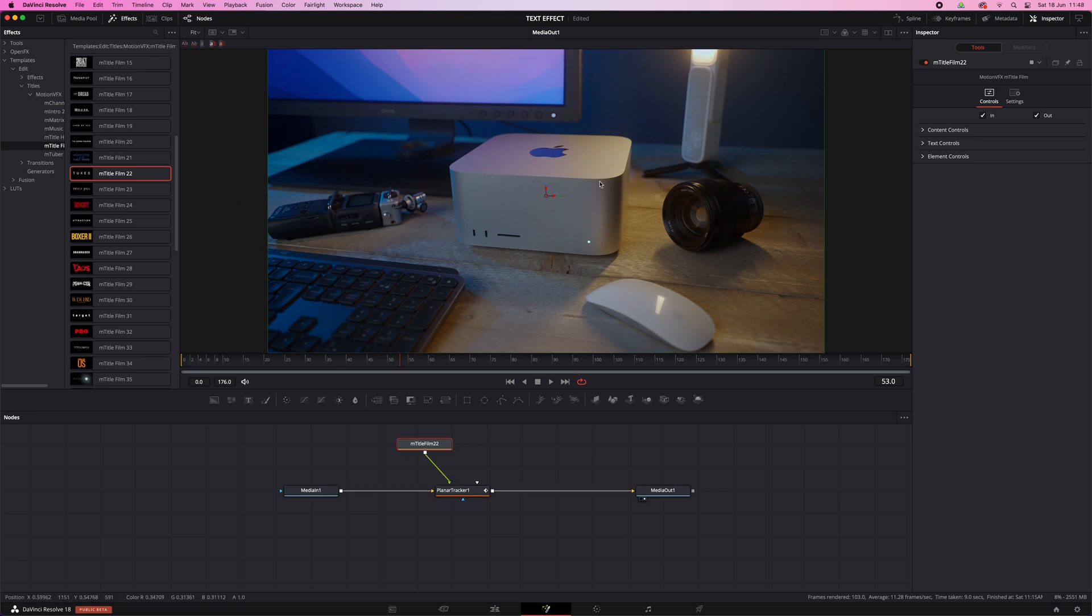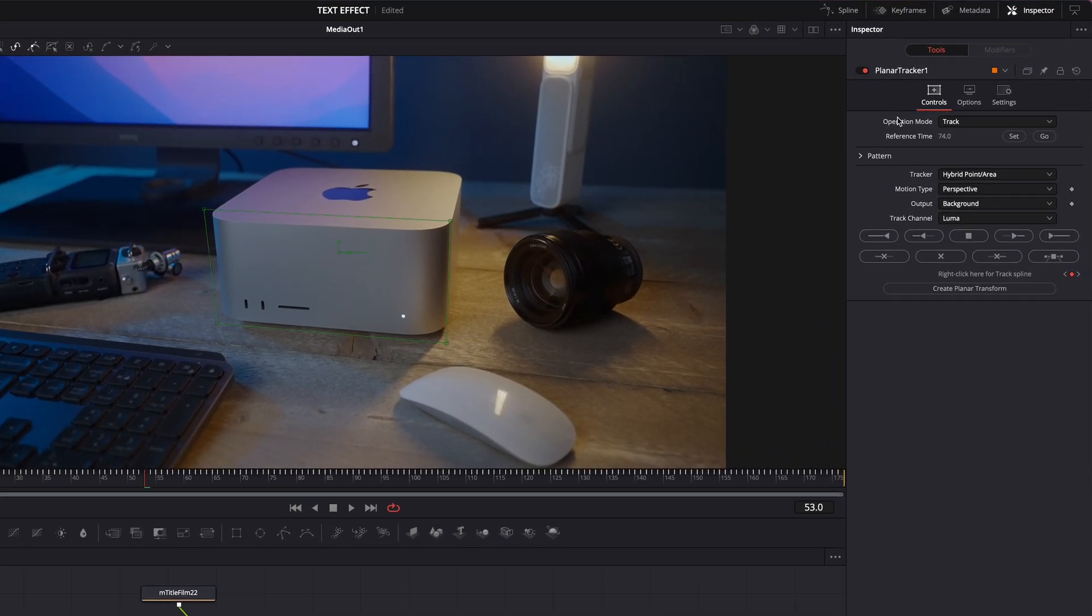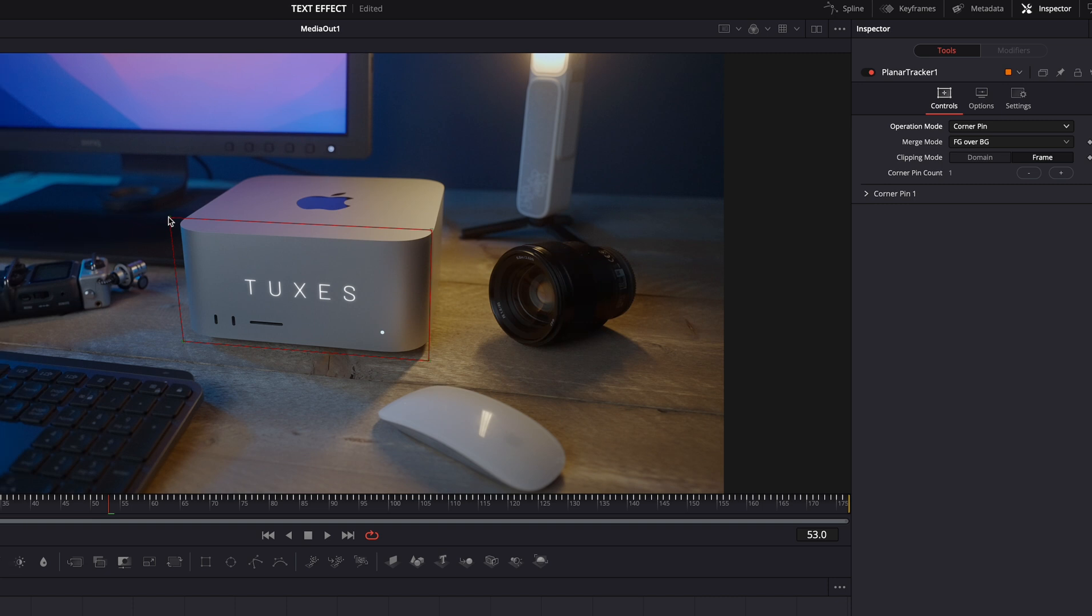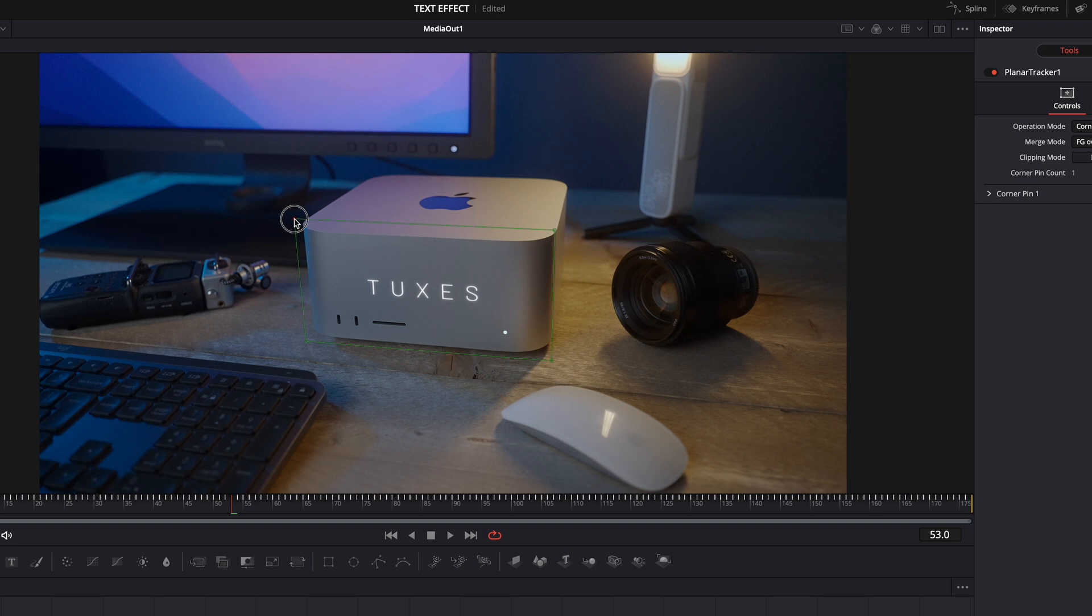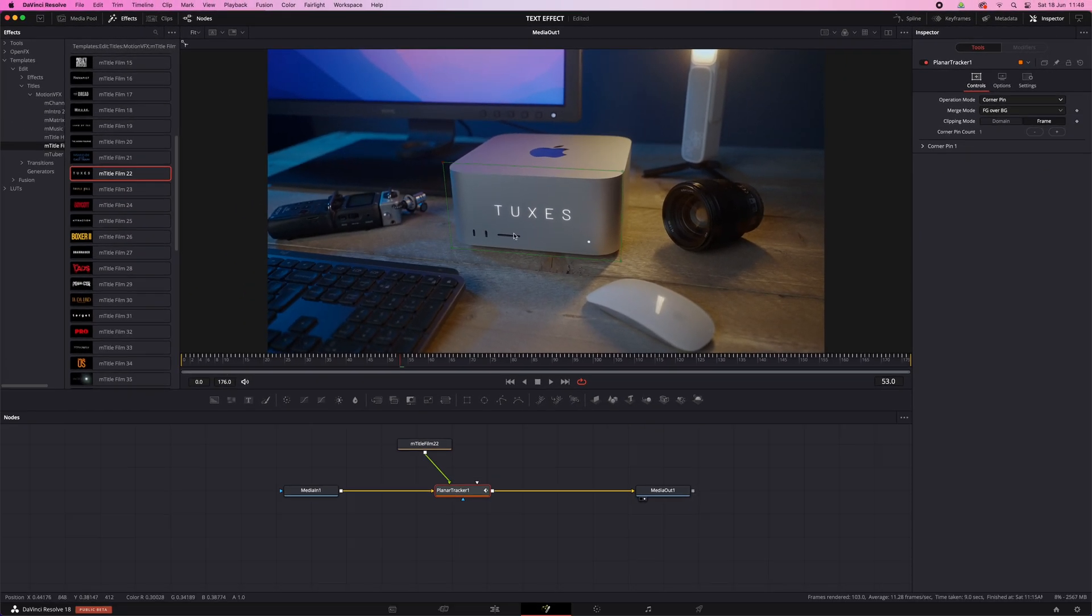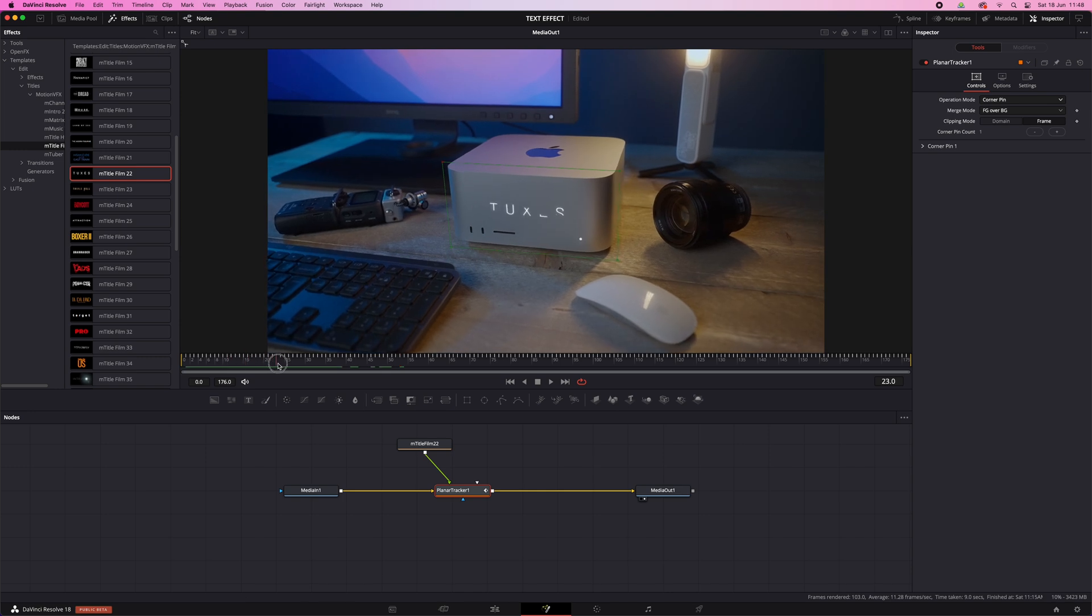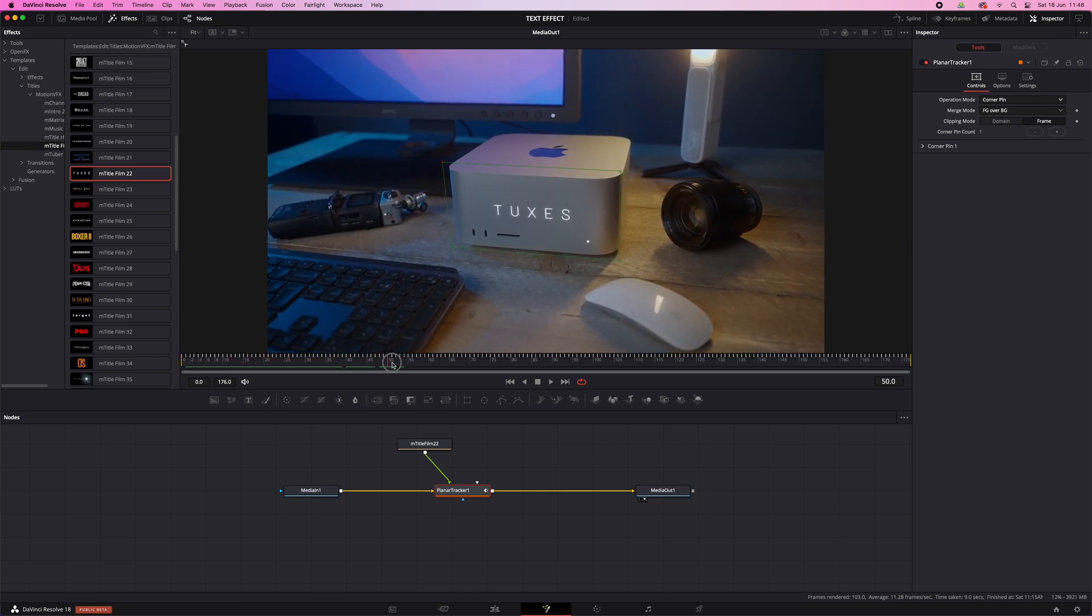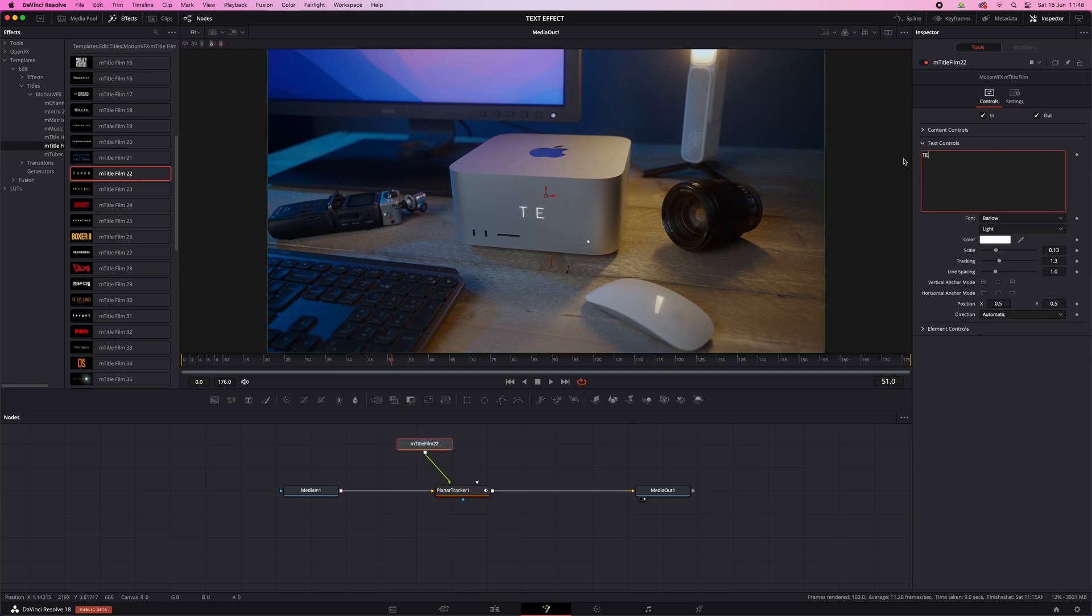Now nothing happens, and that's because you need to change one more setting in the planar tracker. So select the planar tracker node, and then go here to operation mode and set it to corner pin. And then move this box to where you want your text. And that's it. The text is now sticking to the surface of the Mac Studio, and it uses that tracking information to change the perspective as the camera moves. And of course here in the inspector window you can always adjust the appearance of your title.